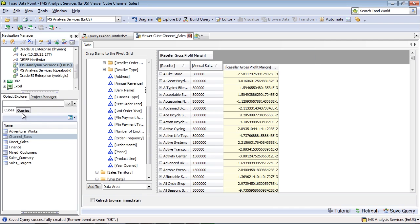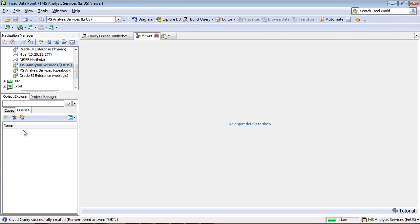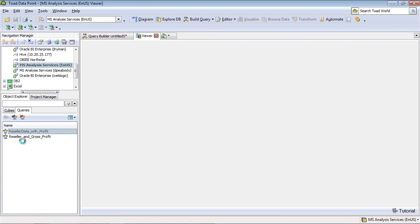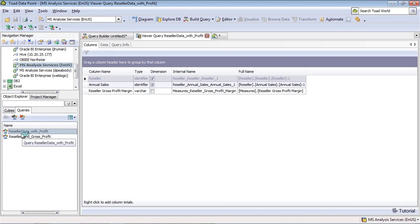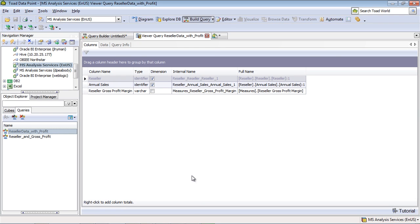And now this query is available to me to use within the system. So I can see here I've got reseller data with profit, which is the one I just used. So what I mean by having this data available to me is I can go ahead and build a query now using the standard tools in Toad Datapoint, the Visual Query Builder, or even the SQL Editor.